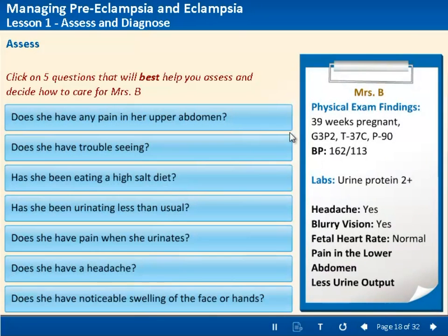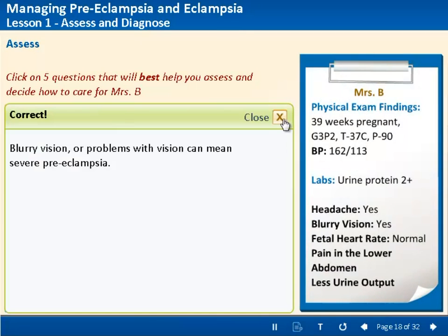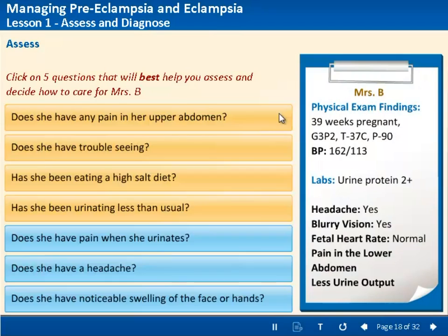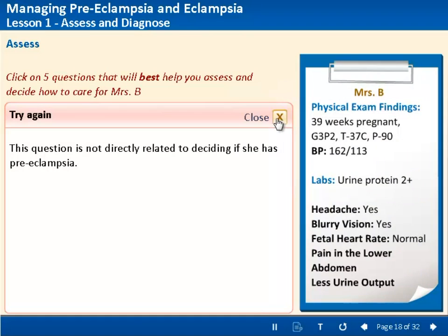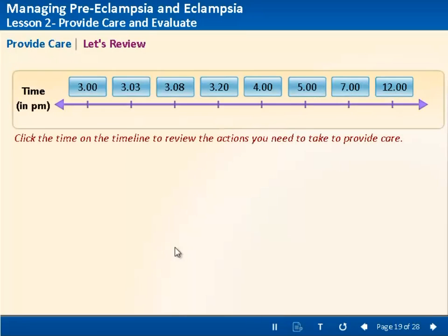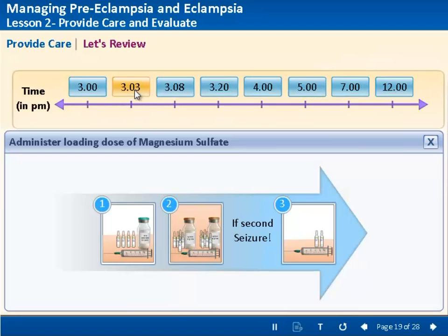Interactive activities like click and display, drag and drop, knowledge checks, choice making, and much more were used to make health workers learn by doing. Various summarization strategies were also used for easy recall of the learned content.